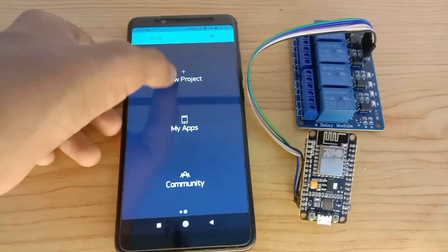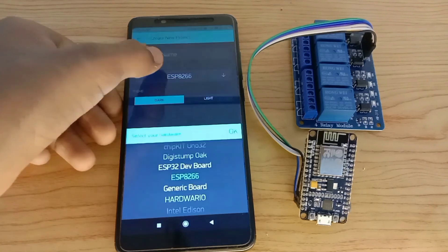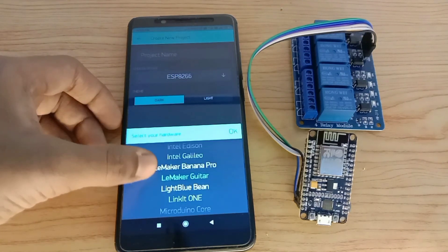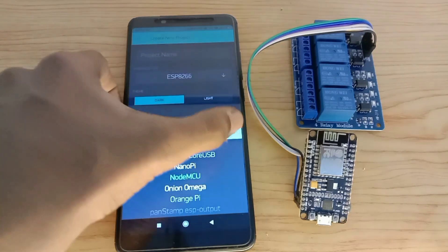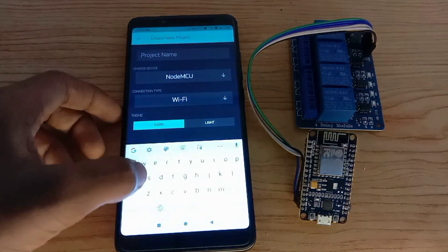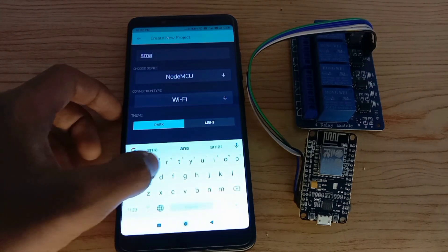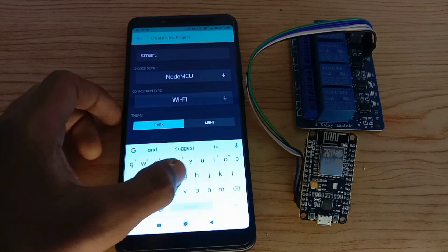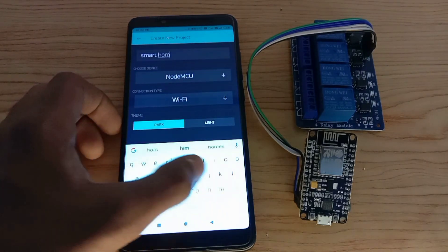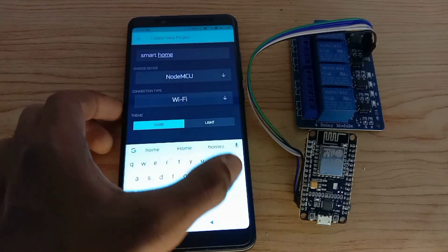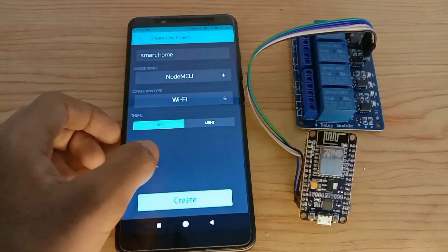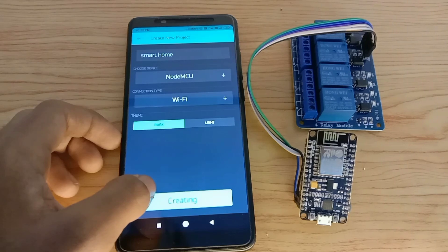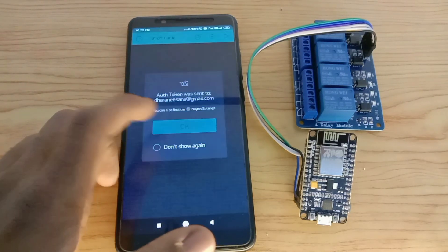Let's upload the code. Before uploading the code, we need to create a project in Blink App. Select the board as NodeMCU. Give name to the project as Smart Home. You can keep it as Light Mode or Dark Mode. Let's create it. The authentication code will be sent to your mail account.